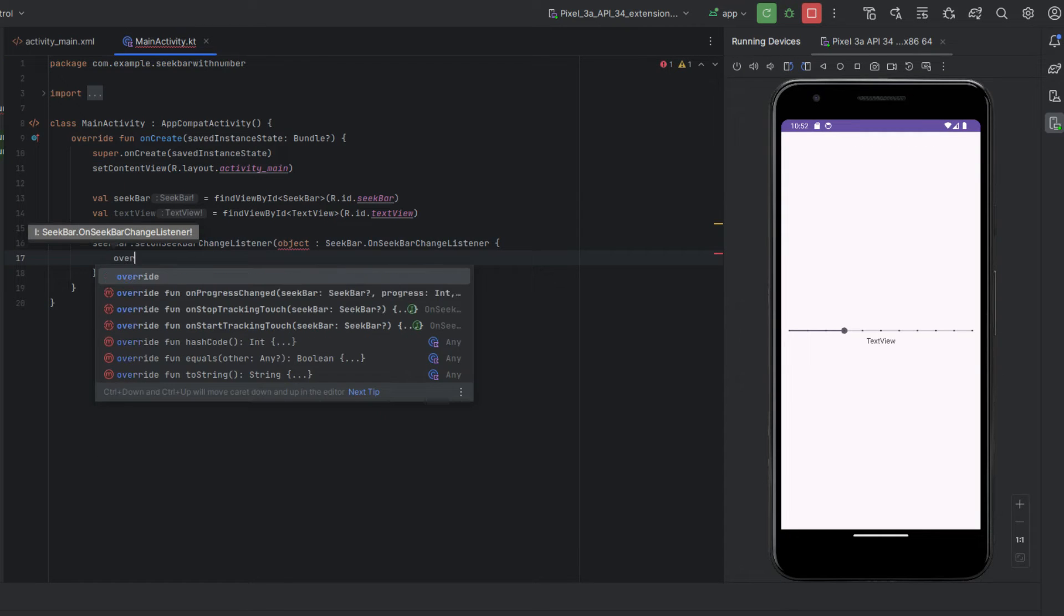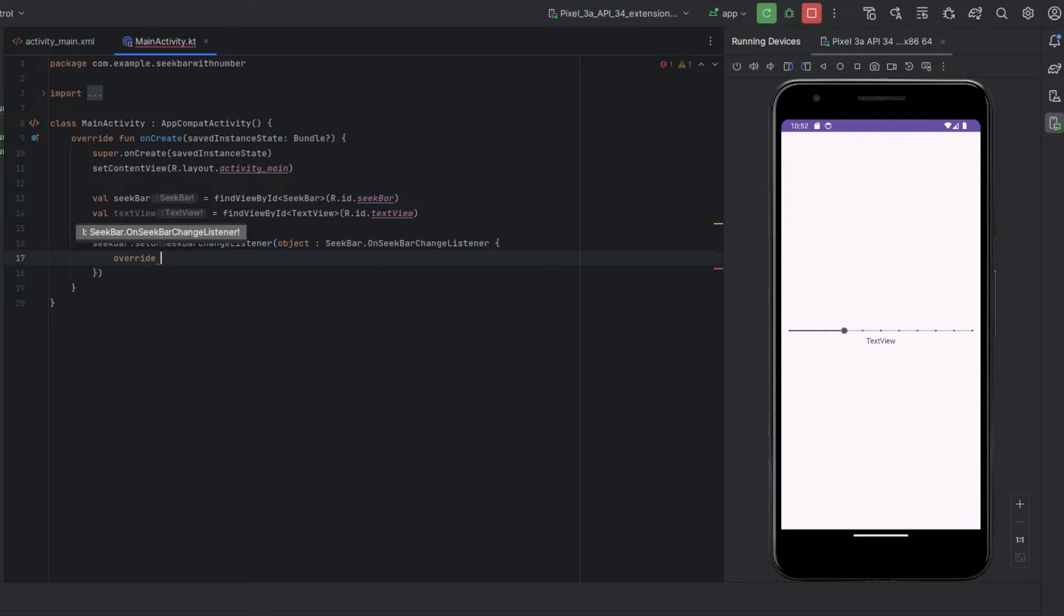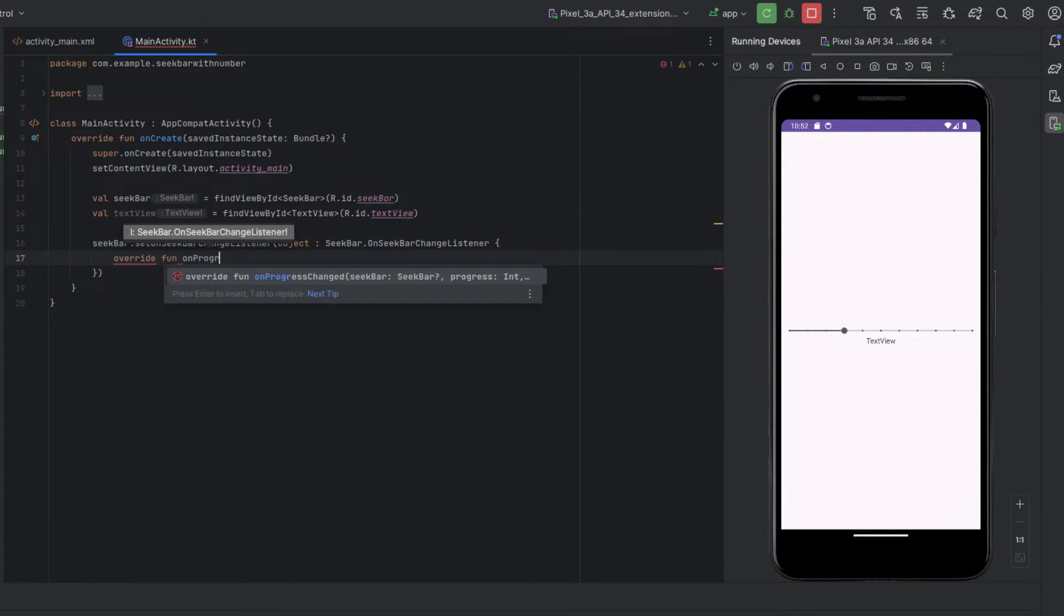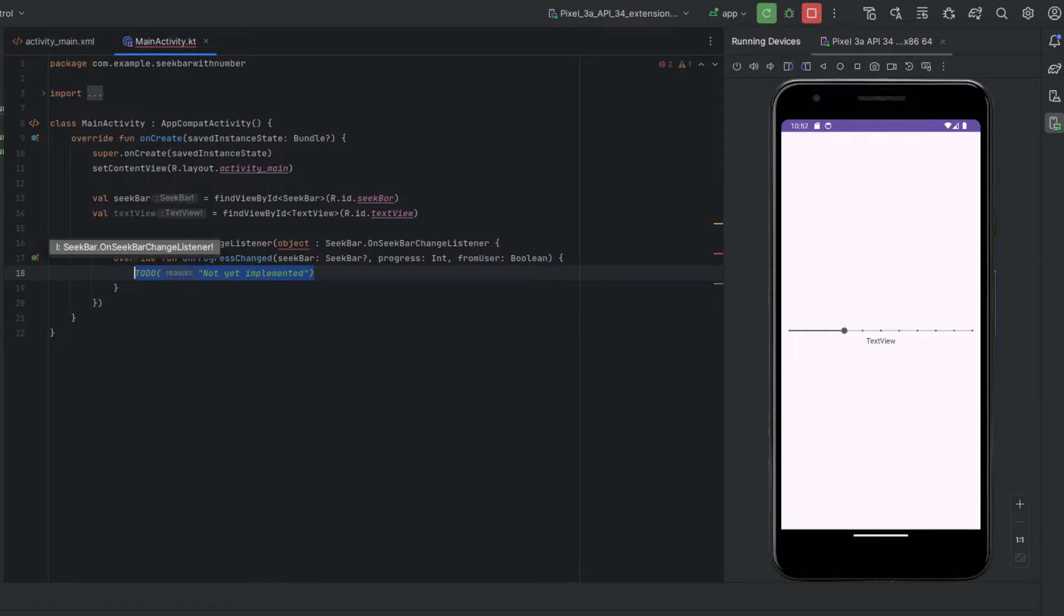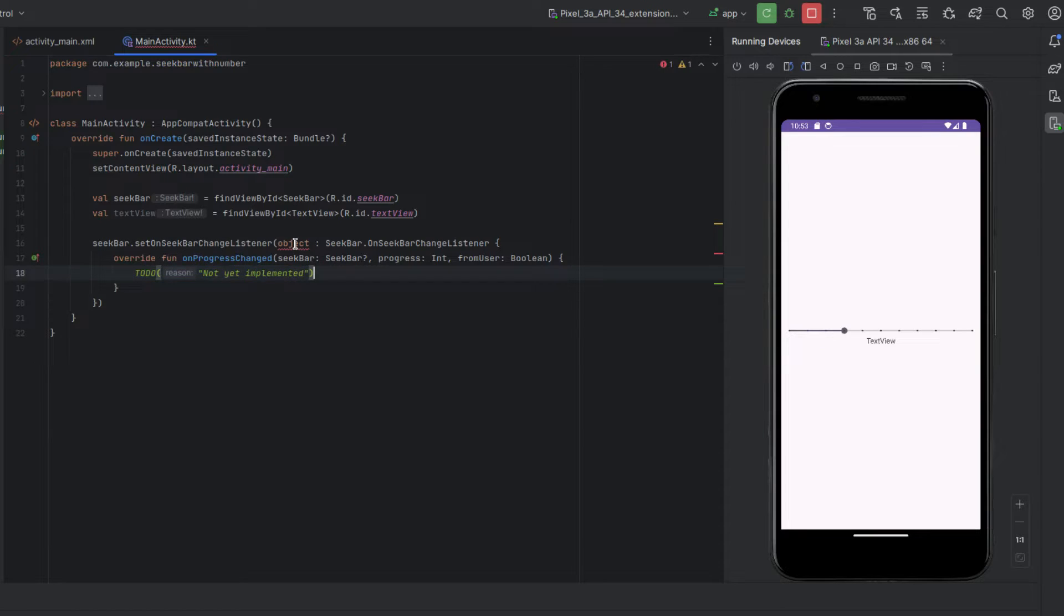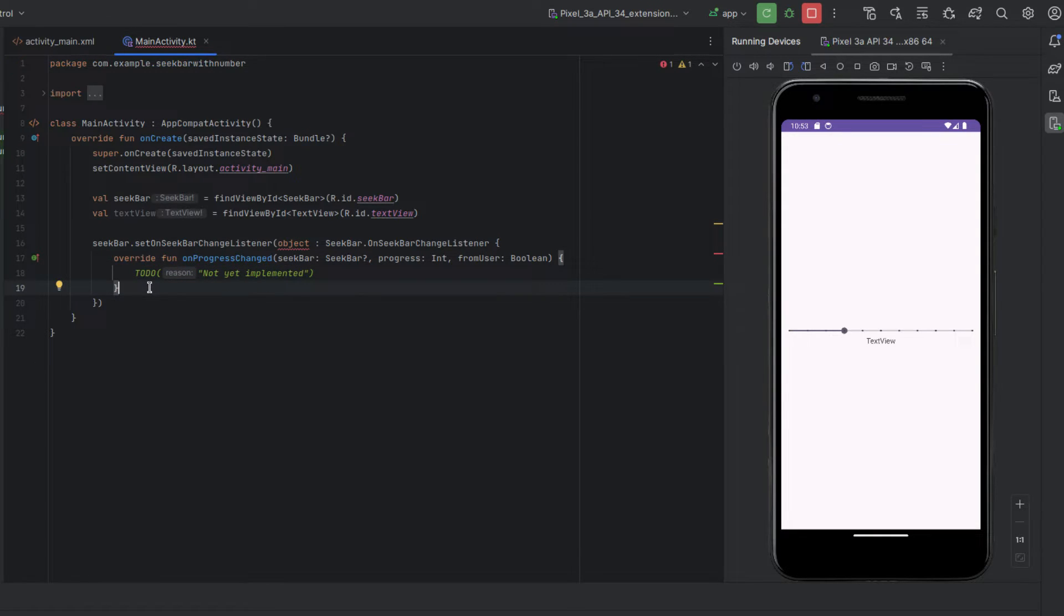We're going to stay in the parentheses and add these brackets and I'm going to hit enter and I'm going to override the function on progress changed and hit enter to autocomplete that.